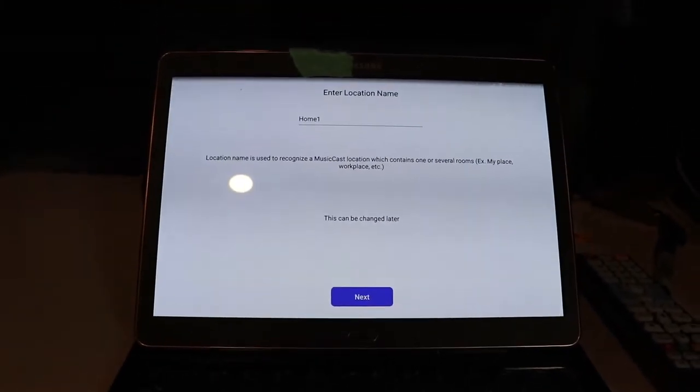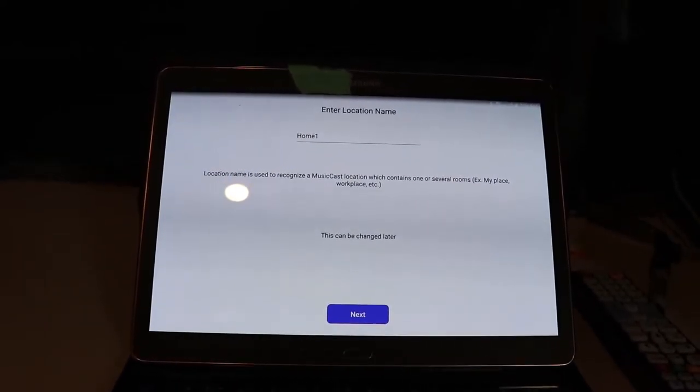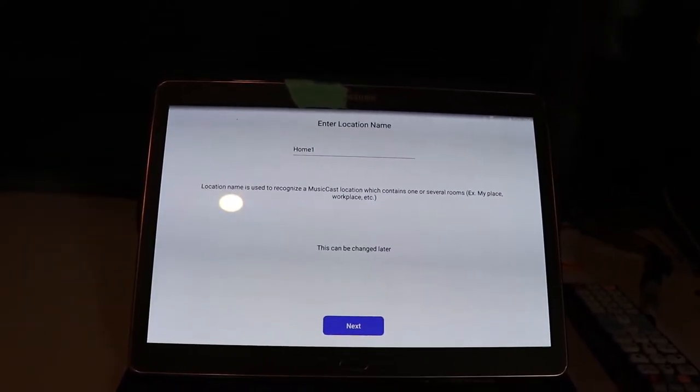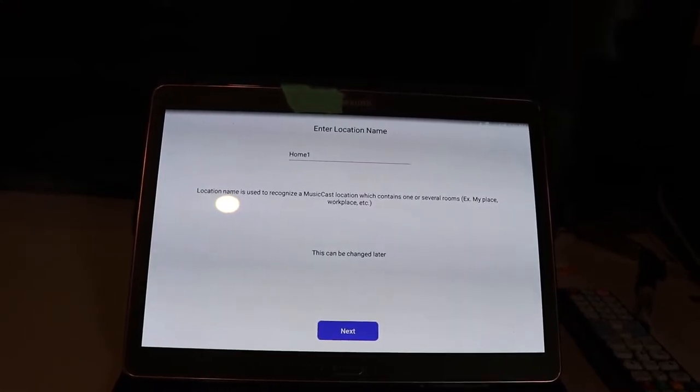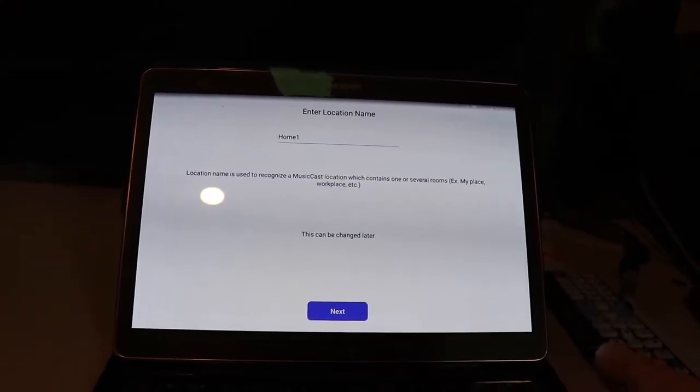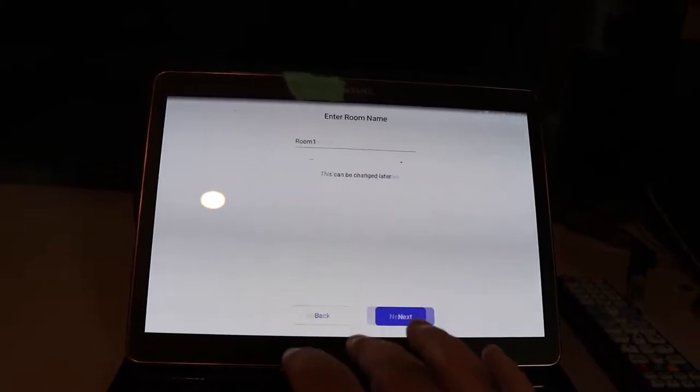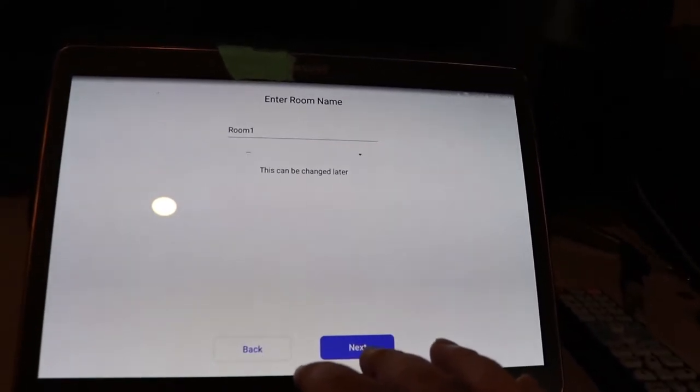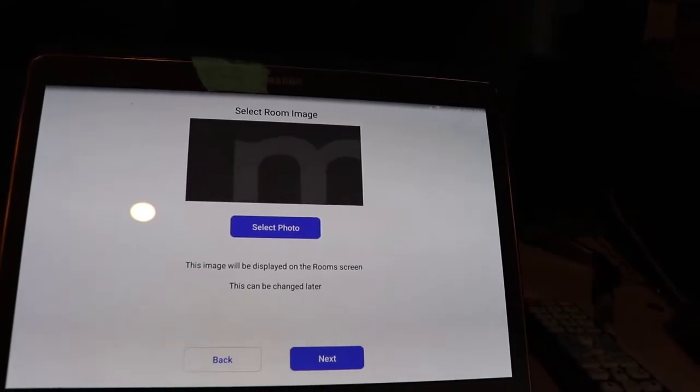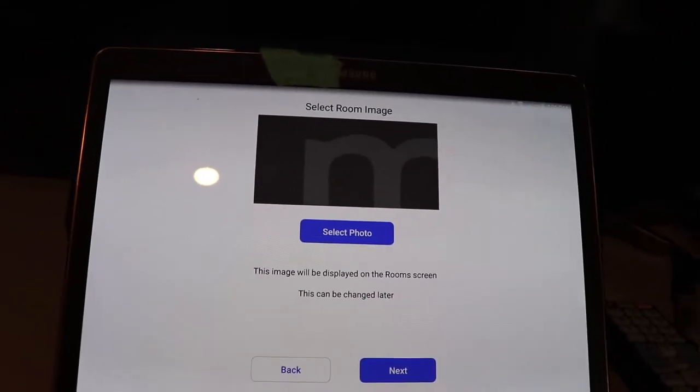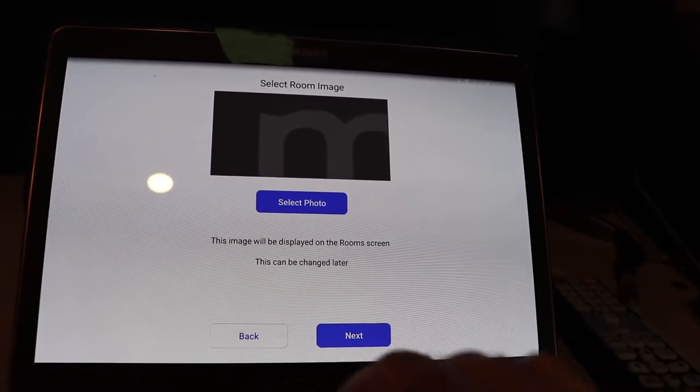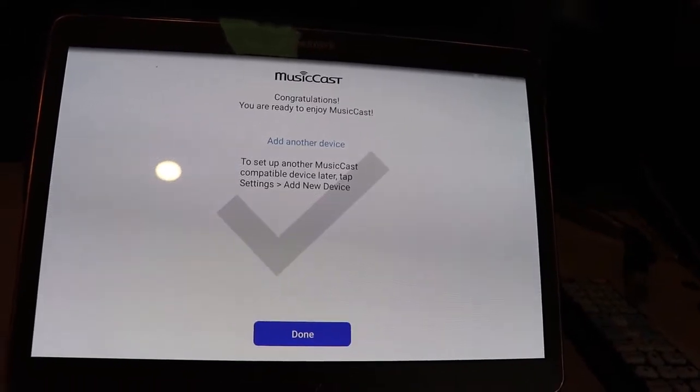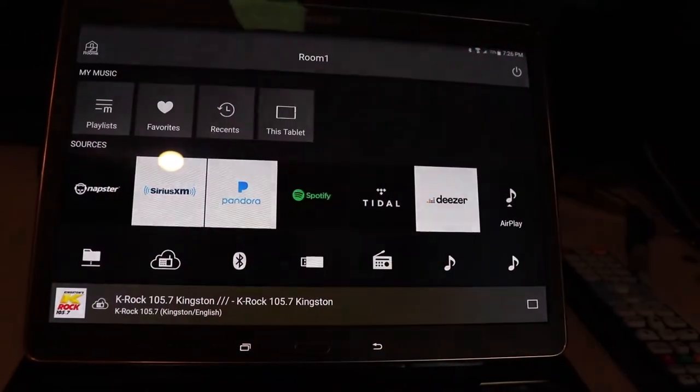You're putting in a location, which would be like a building if you were in a large facility or what have you, or you could say Upstairs. And then if you have multiple of these, then you say whatever room it's in. You can put in a device image if you want for whatever reason. And then you can add a whole bunch of these things in here.